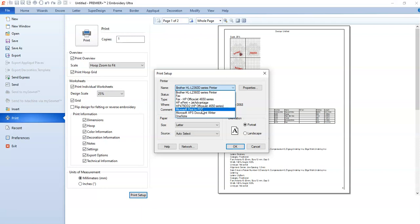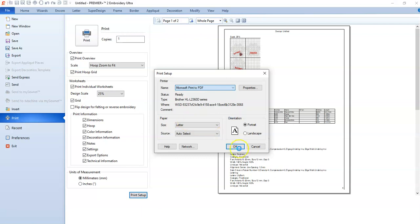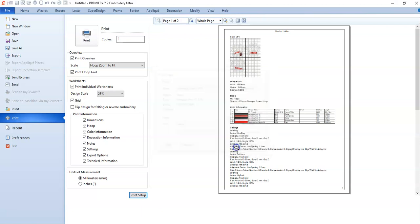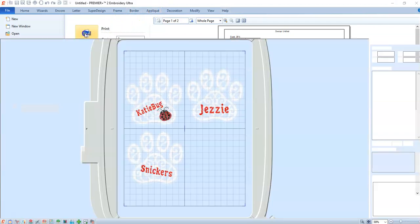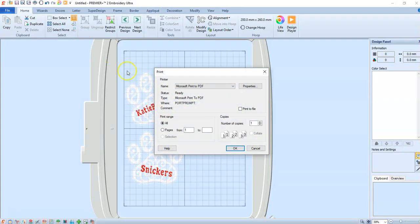Instead of saving as a PDF, you'd print to PDF. So you choose Print to PDF, and then you would say okay. Then you would do the print, make sure it says Print to PDF, and then you're going to click okay.